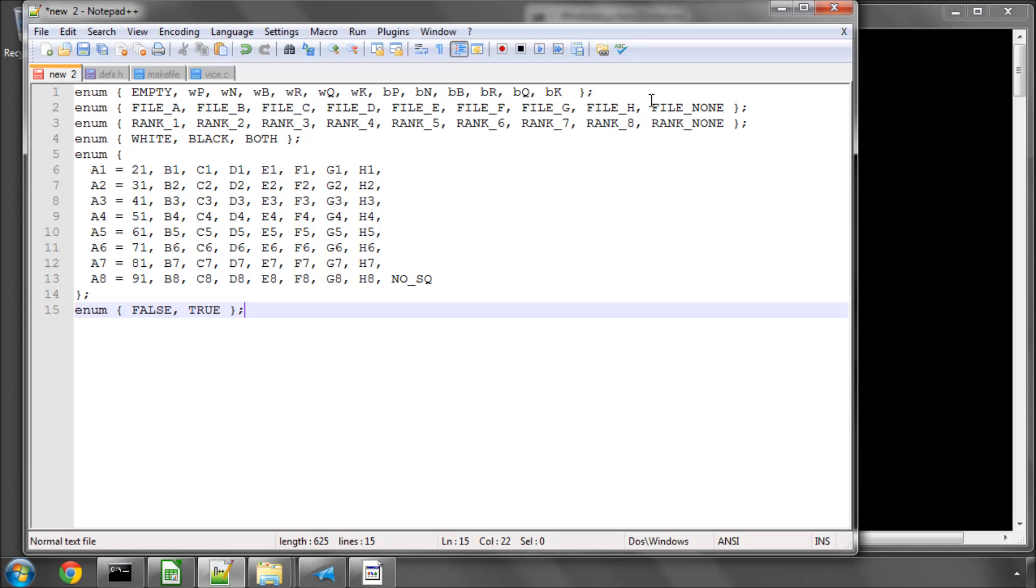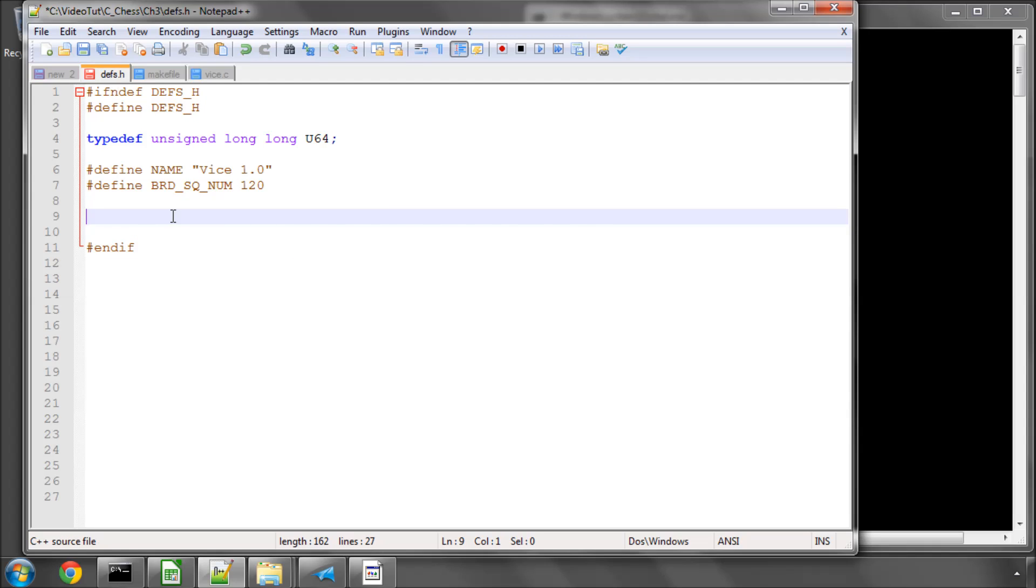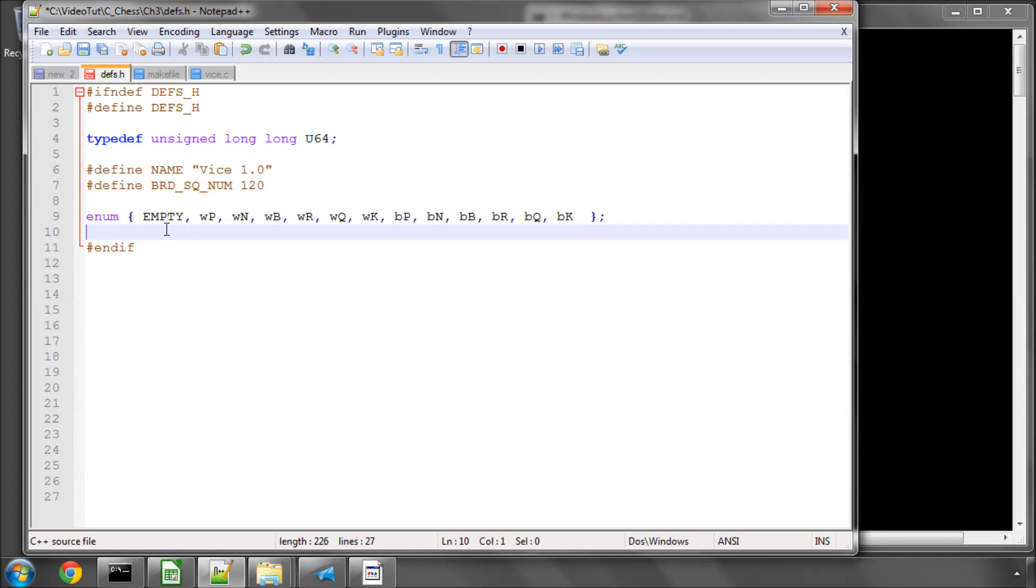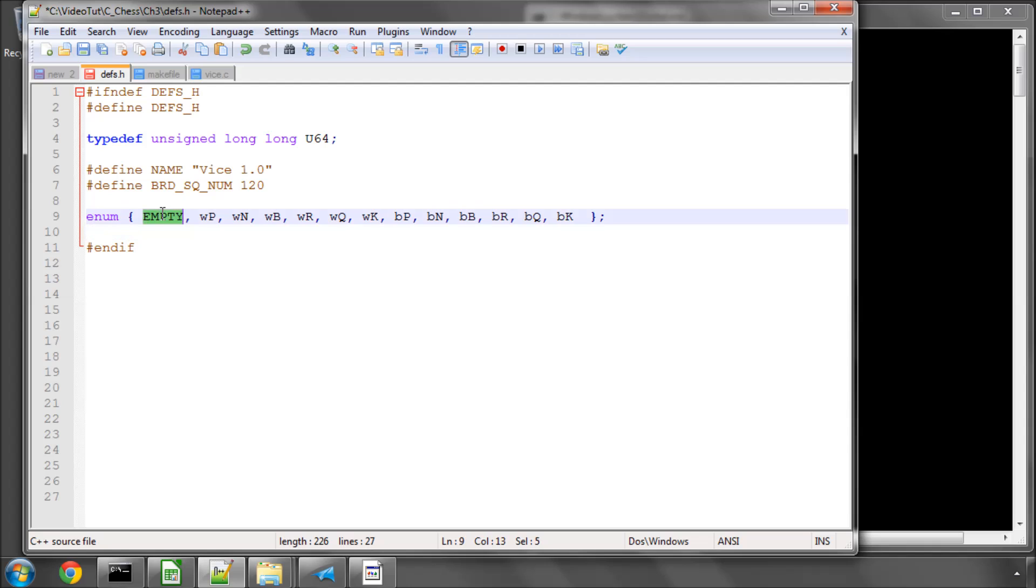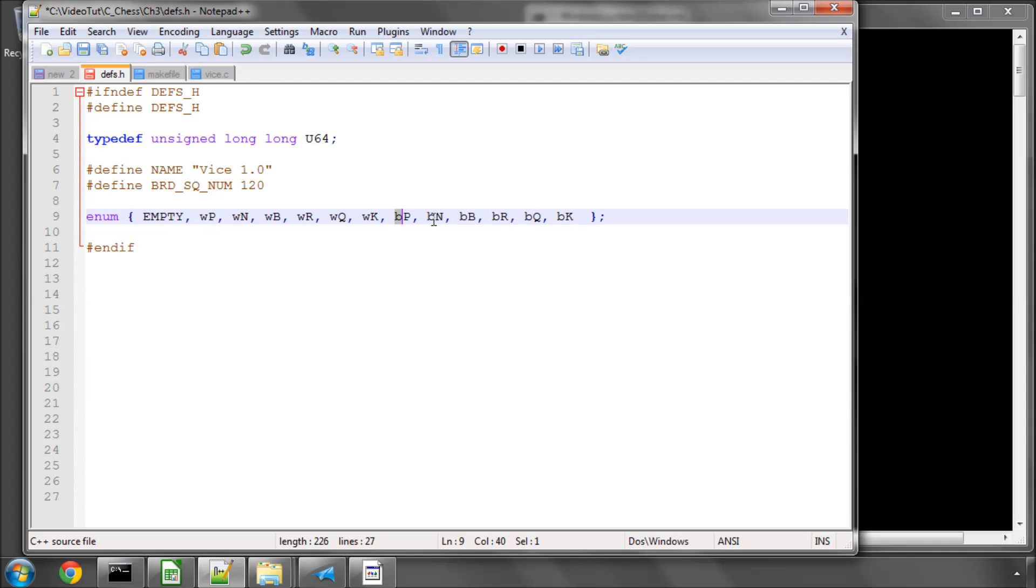The first thing we're going to copy in is the numbers for the pieces as enumerator constants. So we've got the value of 0 representing empty, so a square inside our array of integers will have the value of 0 if it's empty. And then for the pieces here, a w prefix represents white, and a small b represents black. And I've simply got white pawn, white knight, white bishop, white rook, white queen, white king, and black pawn, black knight.